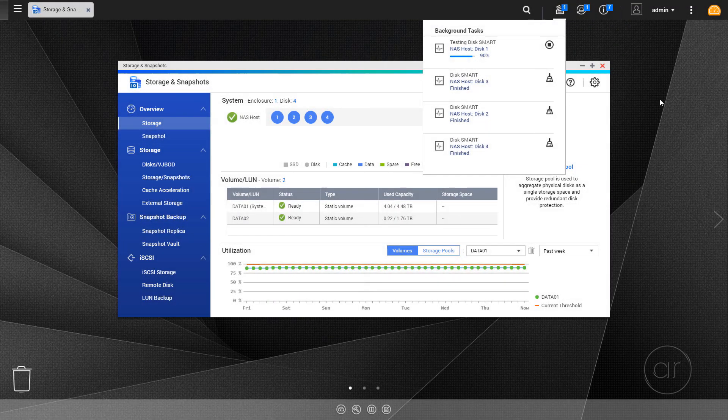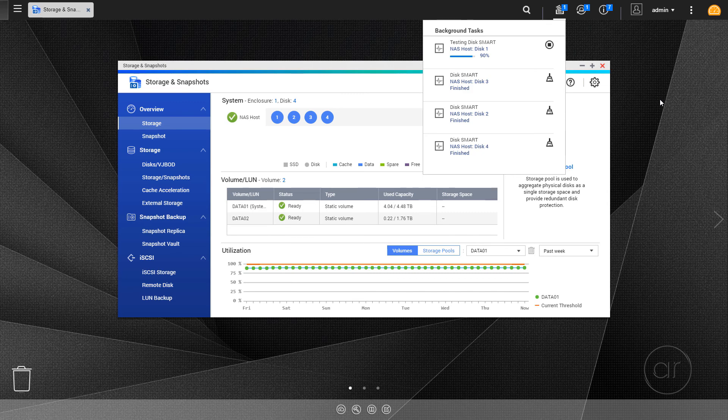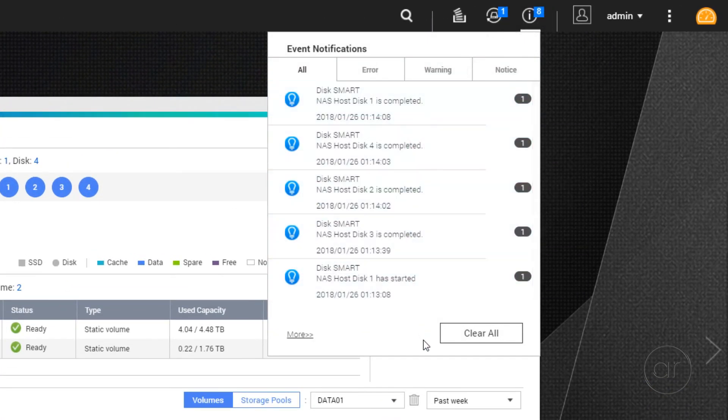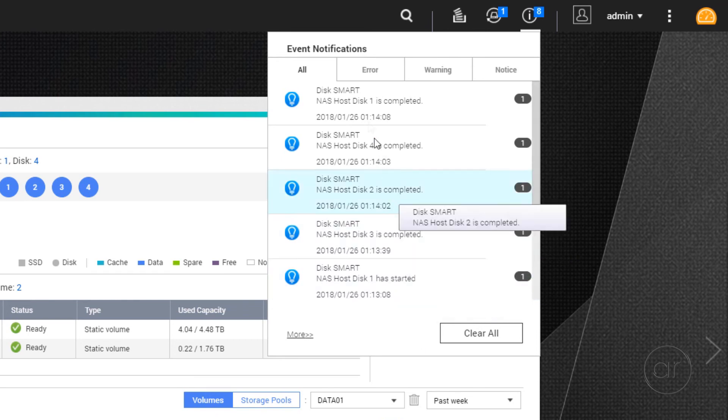So, when the time comes to trigger the tests, QNAP will tell you whether they've been successful or not. If one of the Smart Tests fails, you will be notified in the Event notifications. When that time comes, you'll want to replace that disk as soon as possible.